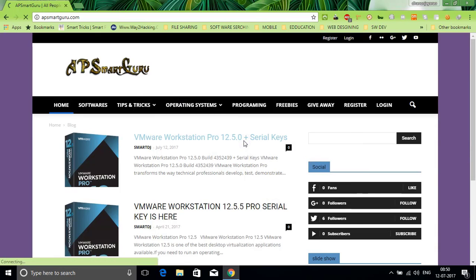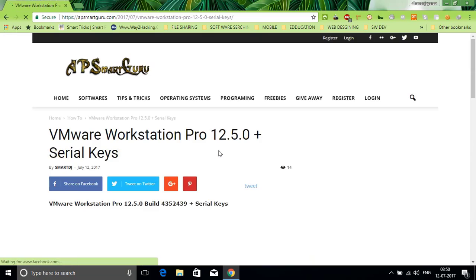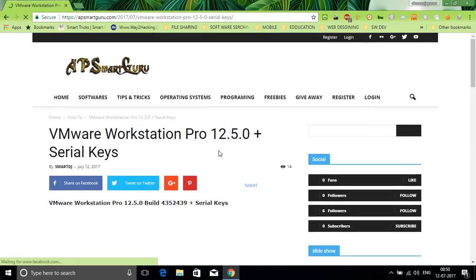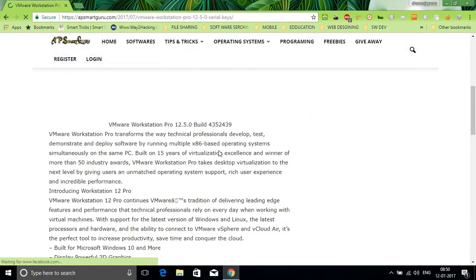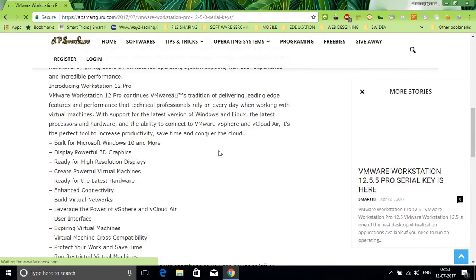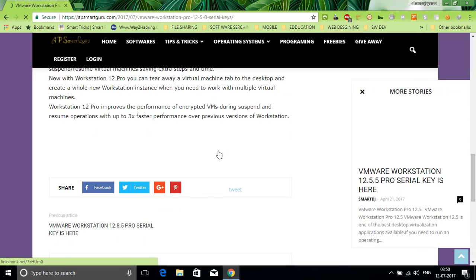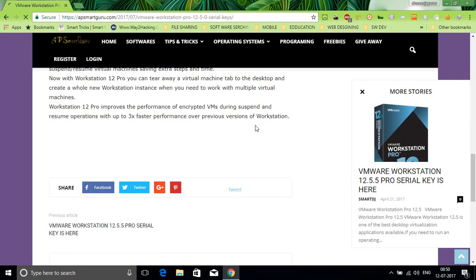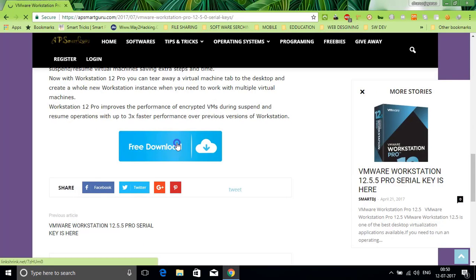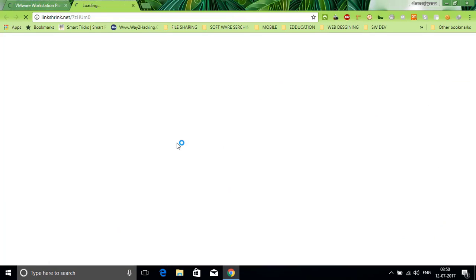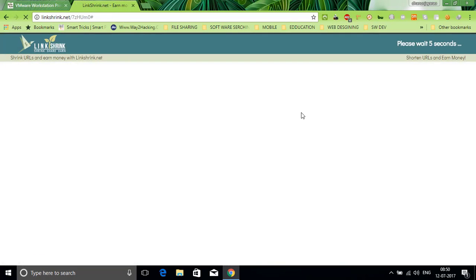Open this link and go to the end of the page. Click on the free download button. It will redirect you to linkshrink.net.